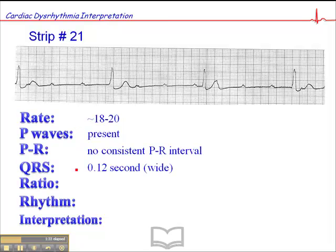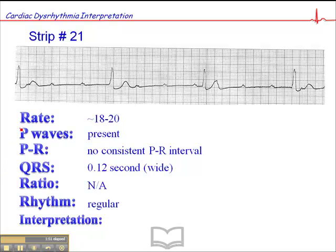We have a wide QRS — about 0.12 seconds. Given the fact that there's no consistent PR interval and we have a wide QRS, that certainly raises the question of whether these P-waves are dissociated from the QRSs. The ratio is not applicable, and the rhythm is regular, which suggests that the wide QRS is coming from a single focus.